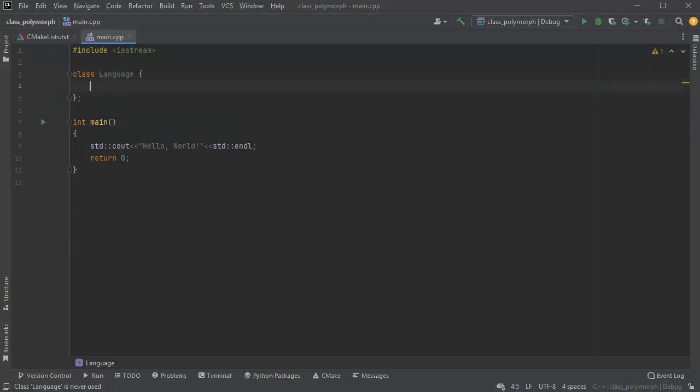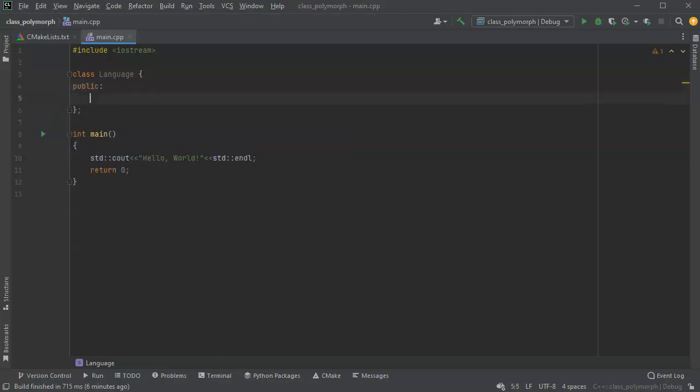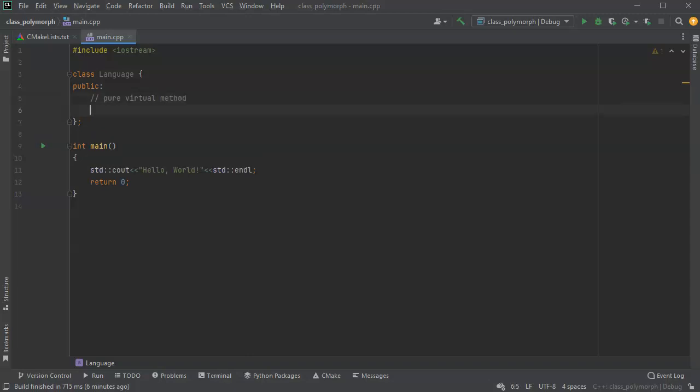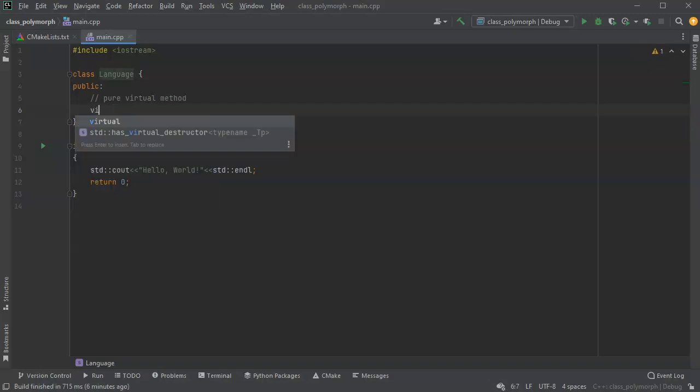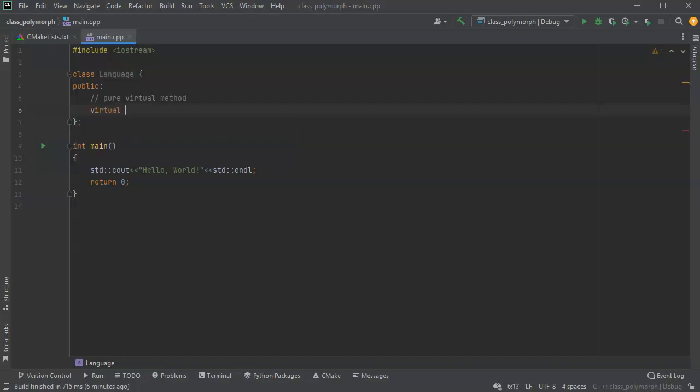In order to create this, I need to have at least one pure virtual method. So what is a pure virtual method? It is using the virtual keyword, and I'll make this void greet. Instead of actually having a definition here, I'm going to have an equals zero. That makes it a pure virtual method.